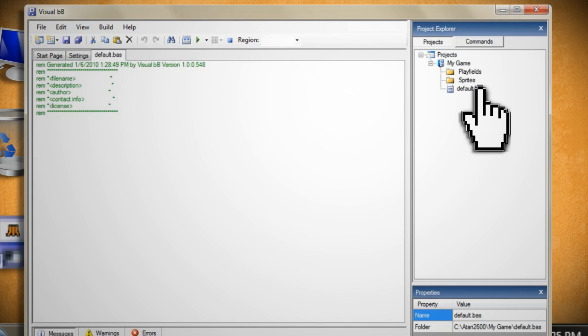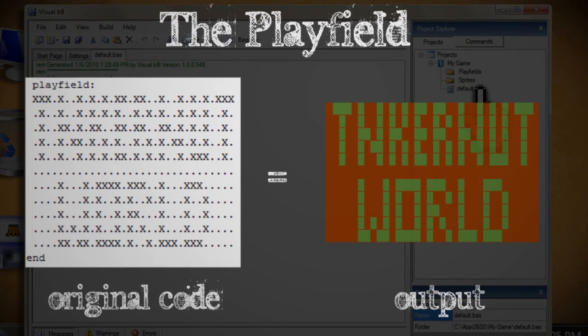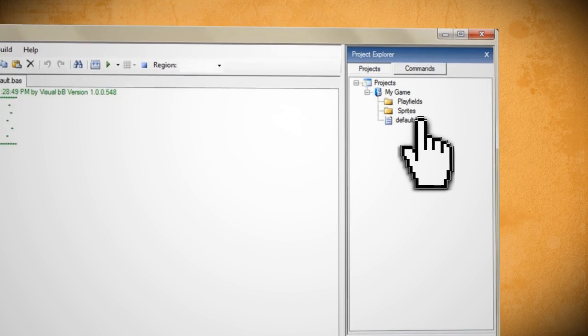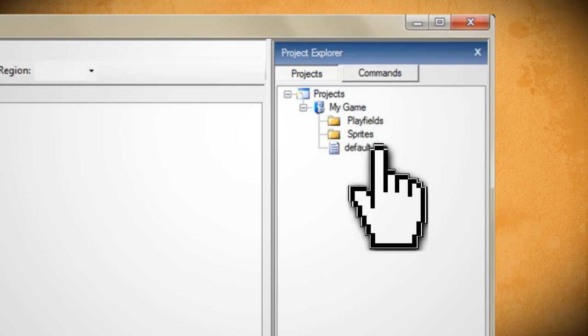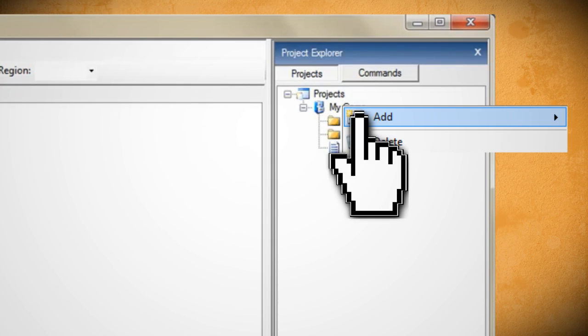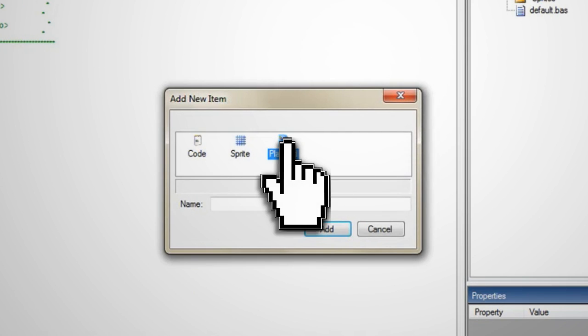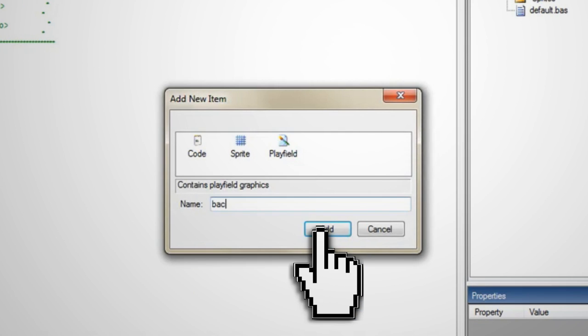The first thing that we need to do is create a playfield for our game. In the old days you would have to code it out manually, but in Visual BB you can just right click on the playfields folder and select add new item. Then choose playfield, give it a name and then click ok.